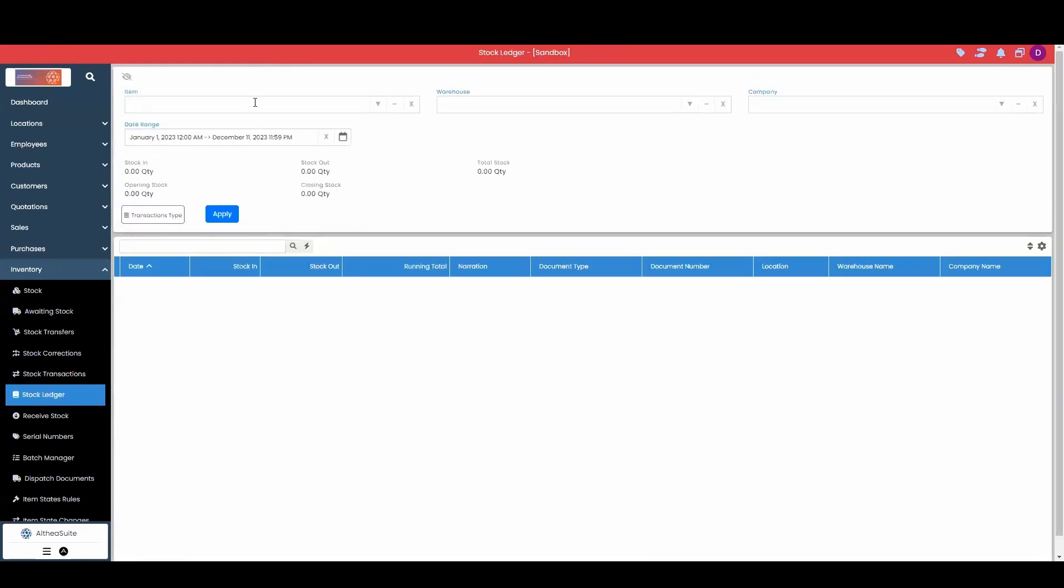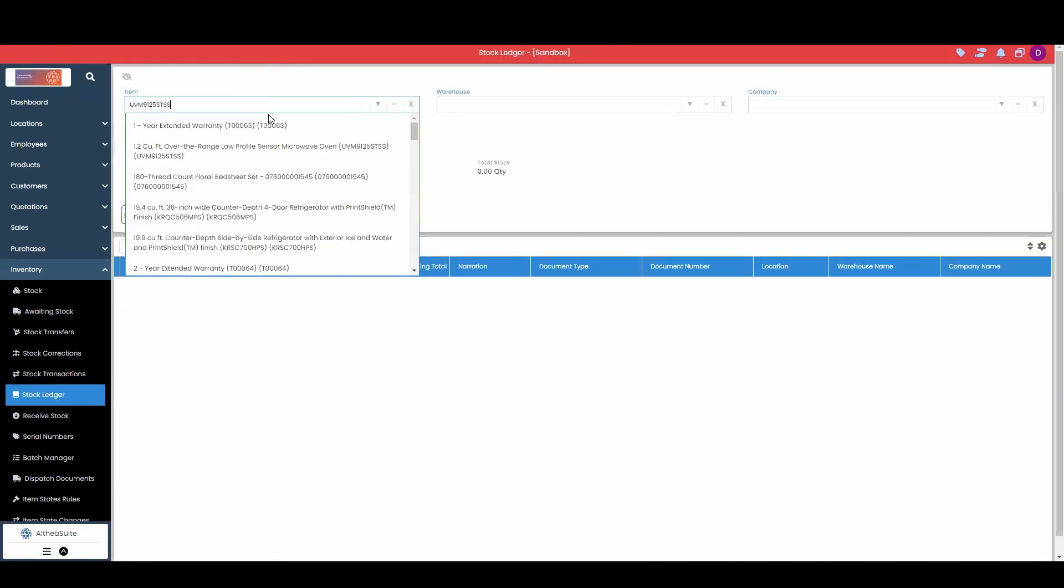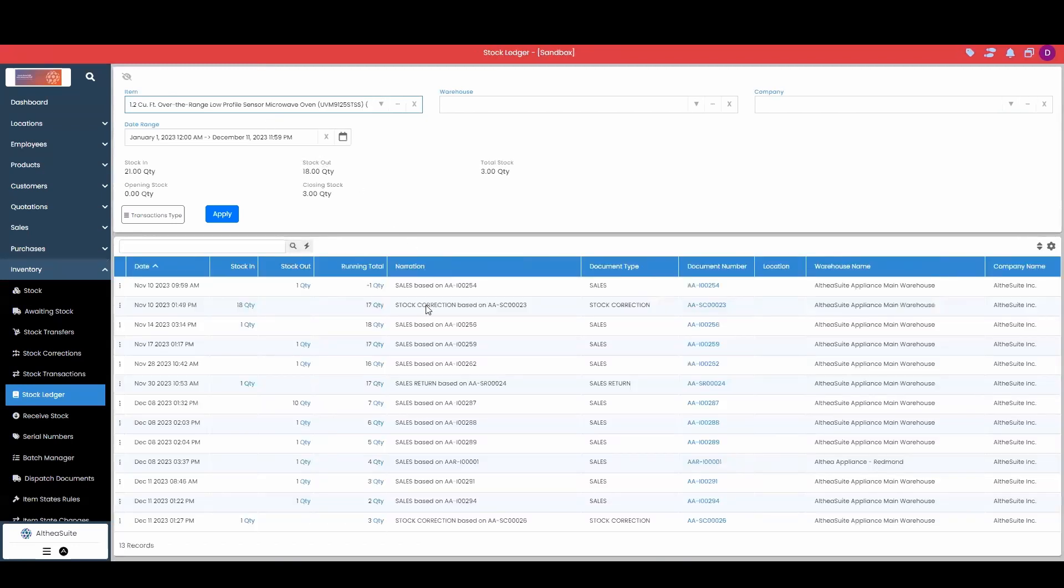As well as view the stock ledger for that individual item. This can just show me from the time I first added inventory for the SKU each transaction and allow me to determine where I went wrong or where I went off.